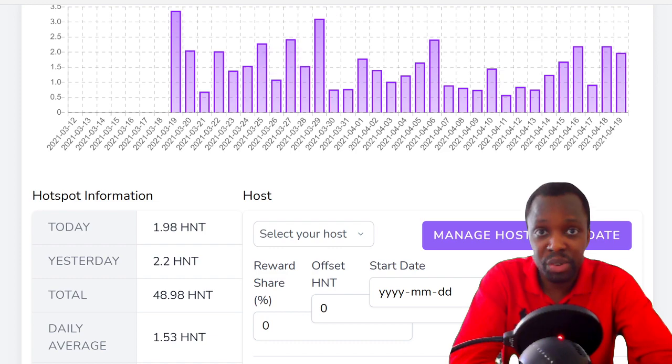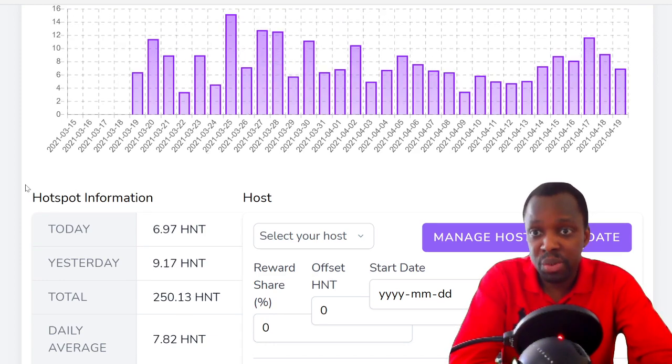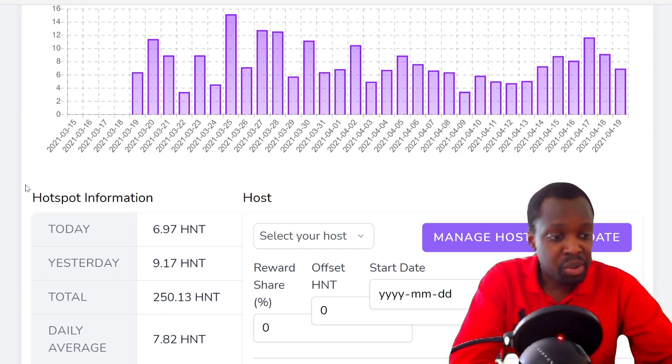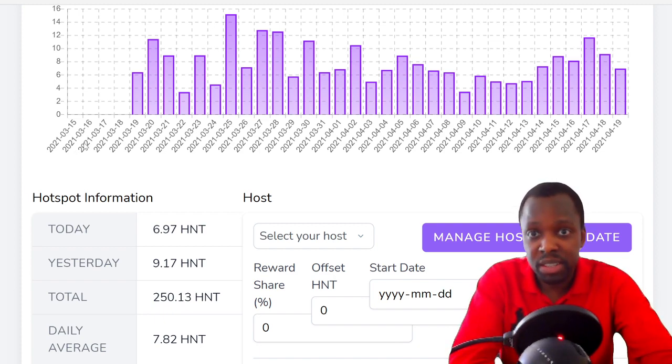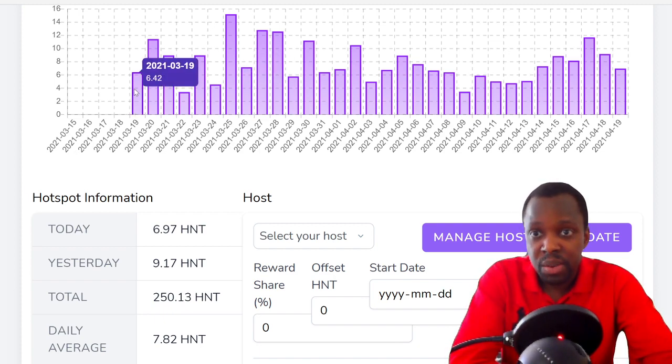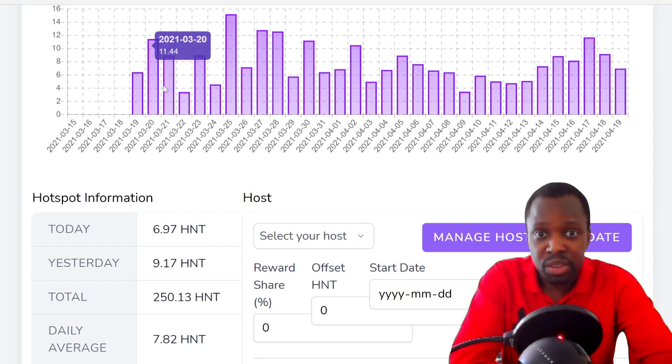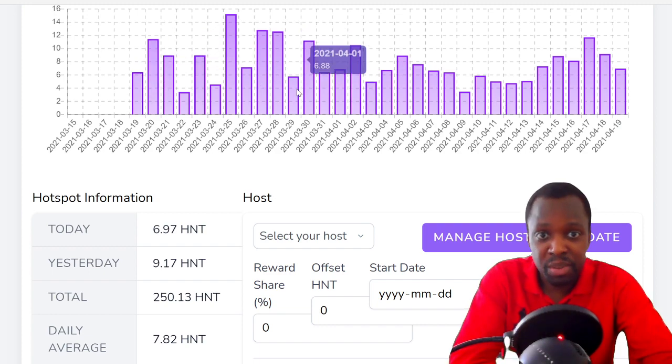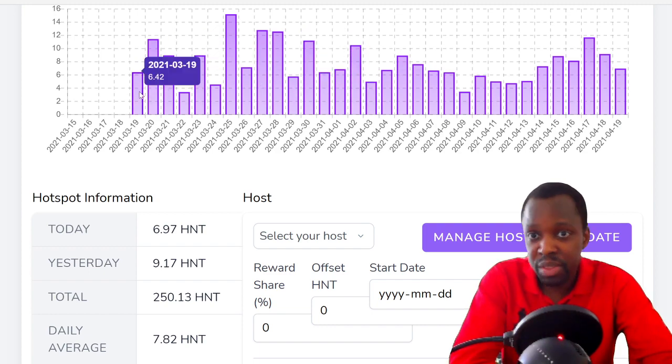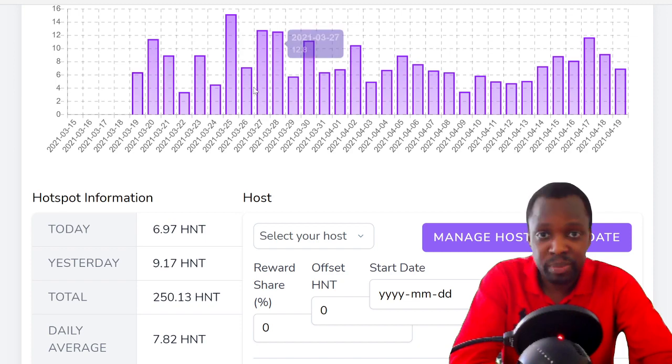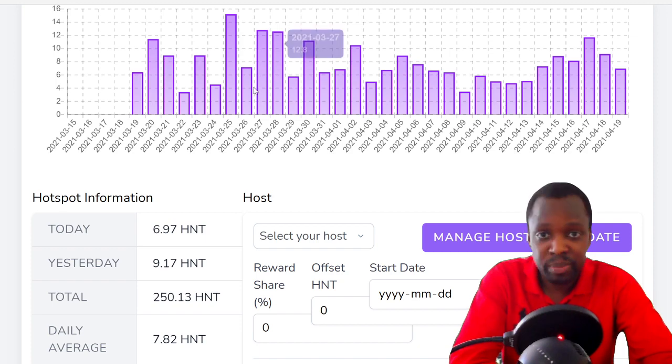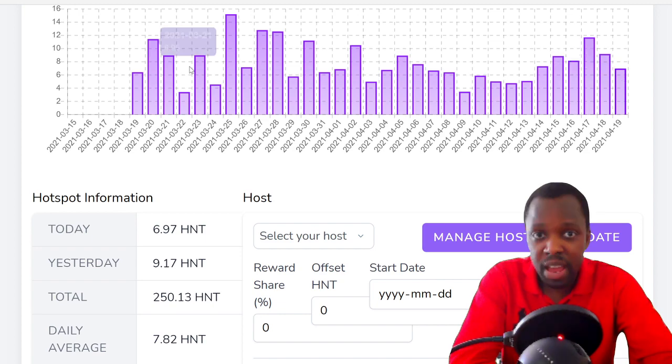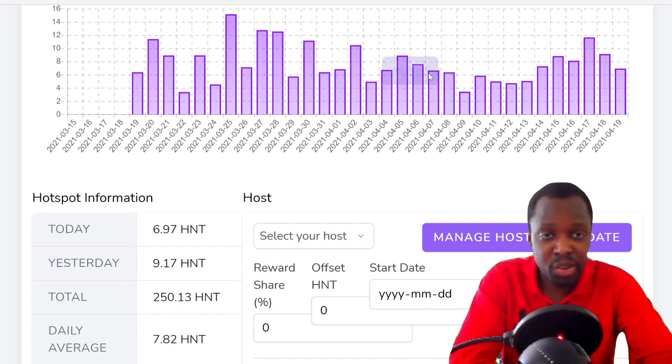Then we're going to move on to Montreal. What happened is this first part here until I believe the third is without an antenna, and then we added an antenna from here on, and what you can see is